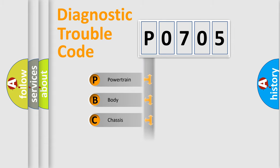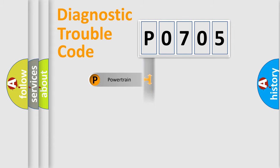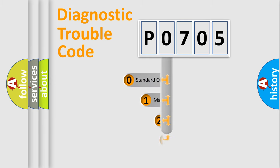We divide the electric system of automobile into four basic units: Powertrain, Body, Chassis, and Network. This distribution is defined in the first character code.